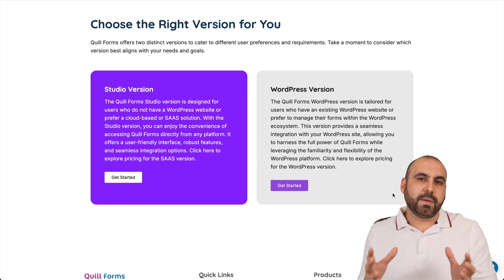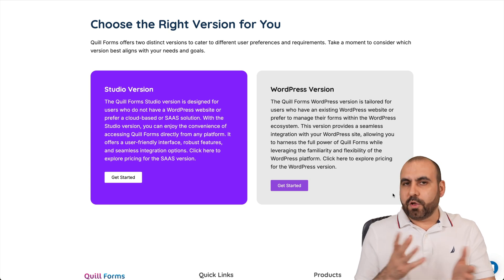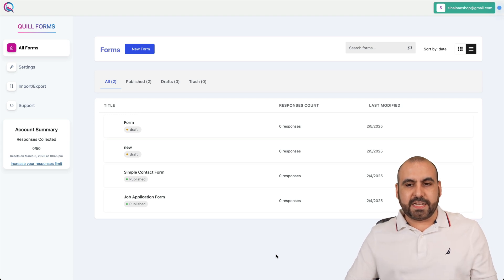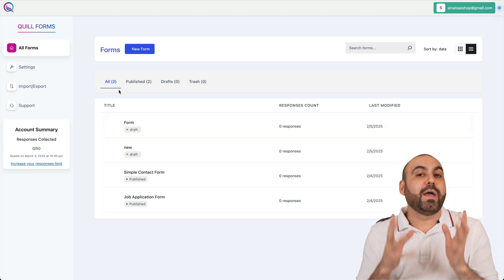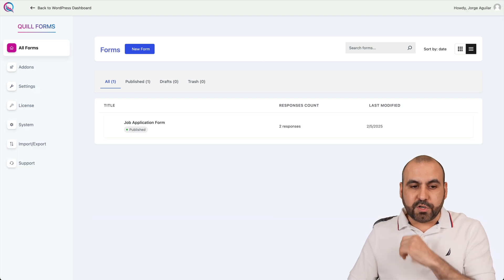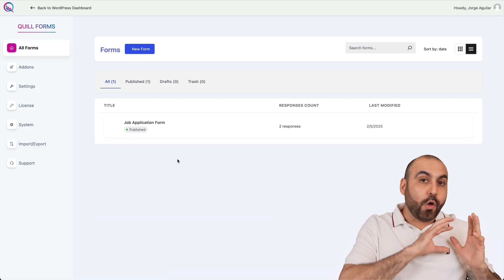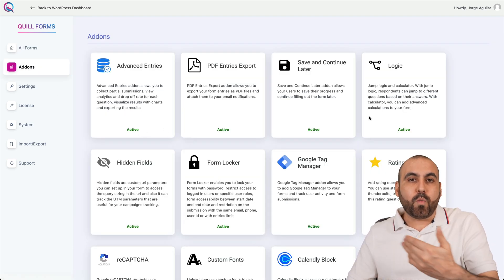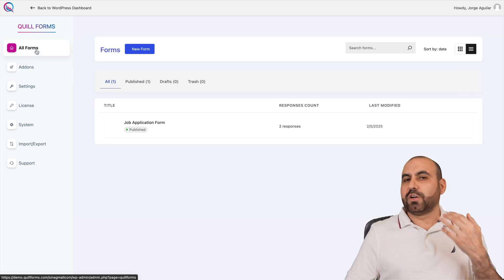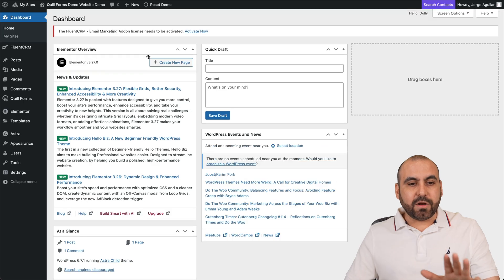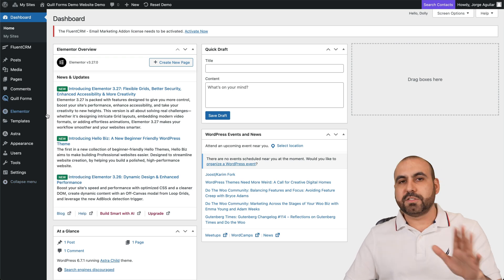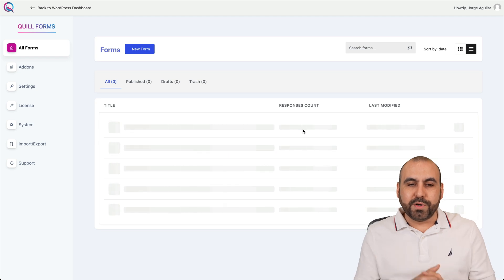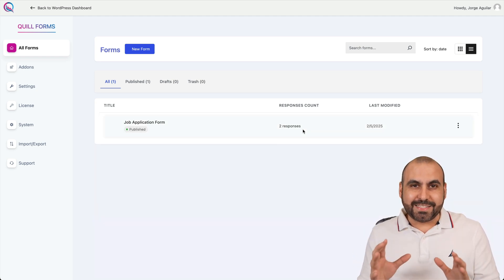There are also subtle differences when it comes to embedding a form on your WordPress site. On the WordPress version, they have add-ons, meaning they don't load up your WordPress site with things you might not need. It gives you the option to activate what you want to use and deactivate what you don't. You have your backend on WordPress — your plugins, your website, all the details and tools — and then you jump into Quill Forms to build your forms.